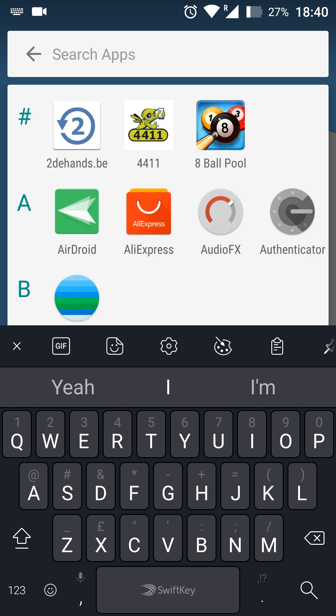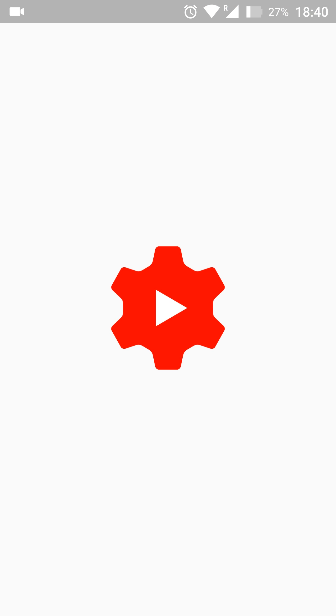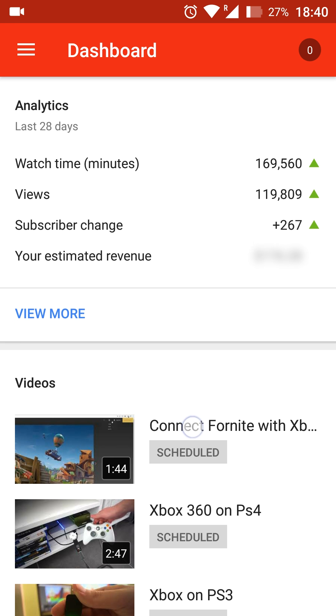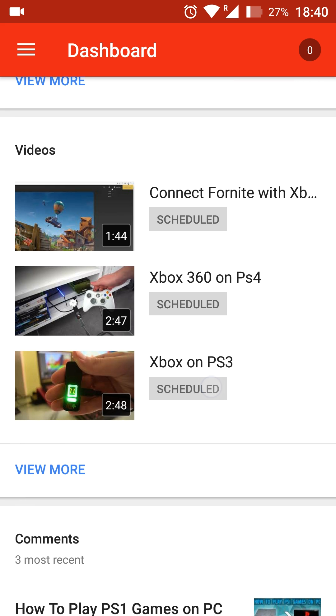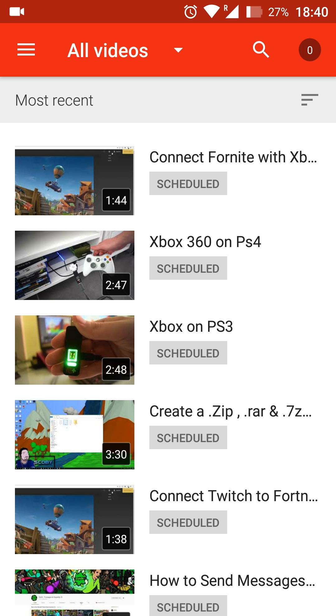The first thing you want to do is open up your Creator Studio app. And once your Creator Studio app opens up, we're going to be scrolling down to our video option down here. And we're going to be clicking the view more to view all your videos.